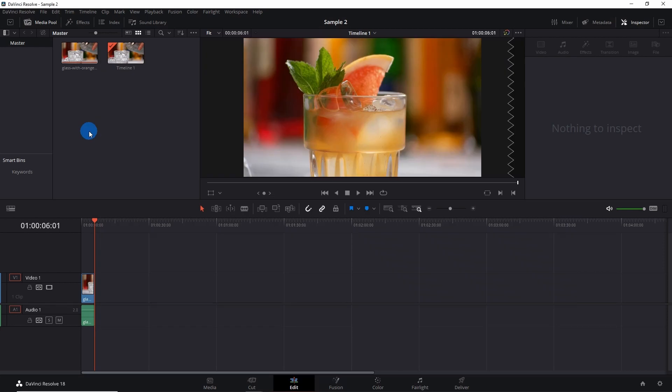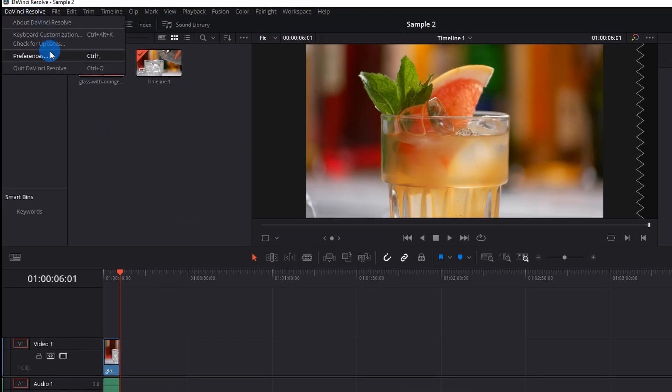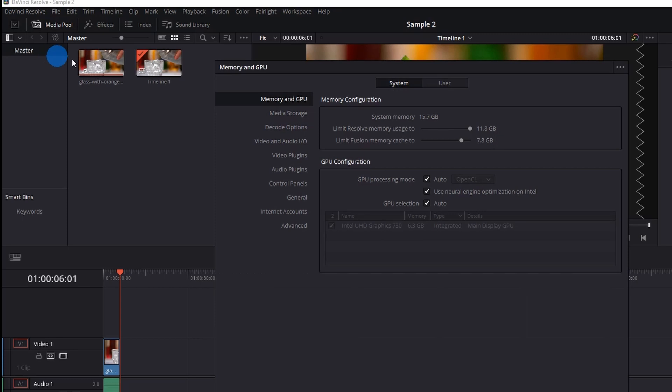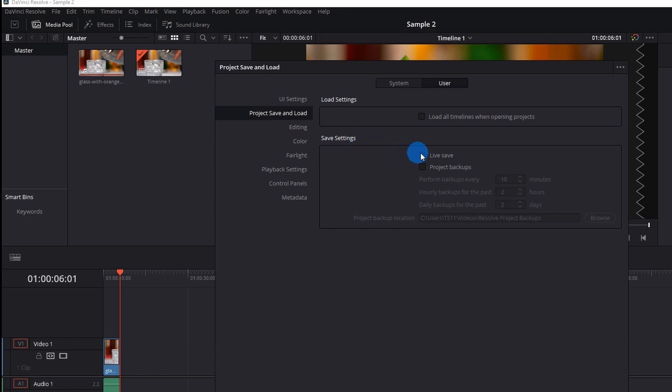Now let's learn how to enable auto save or live save. For that you have to click on DaVinci Resolve then click on preferences. It will open a window where you have to click on user tab. Under user tab in navigation panel you have to click on project save and load. In save section you have to enable live save.